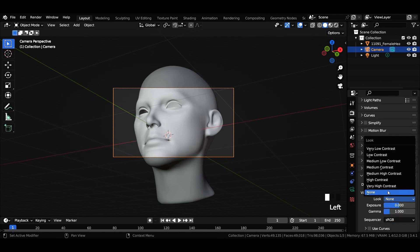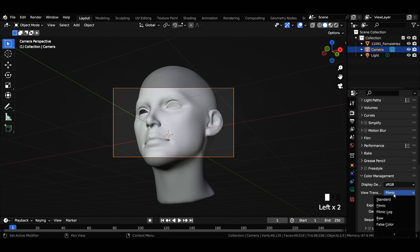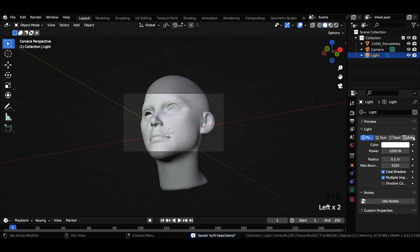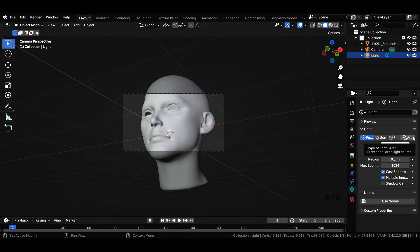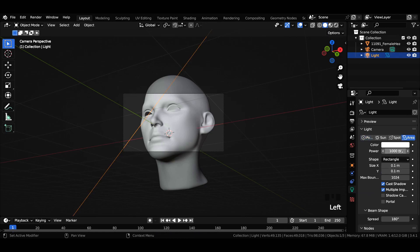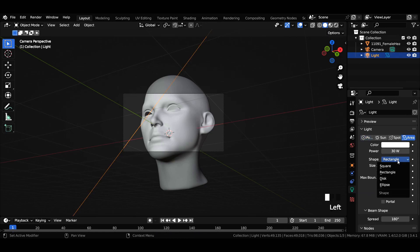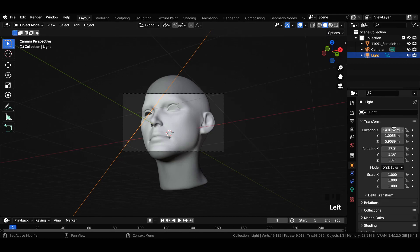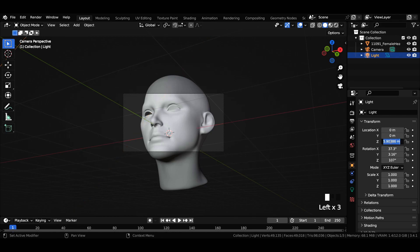Select the light source and change the type of light from point to area. Reduce the power of the light to 30 watts, change the shape from rectangle to disk, and increase the size to 1.6 meters. Now go to transform properties and insert the exact values for the location, rotation, and scale values of the light source as shown in the video.